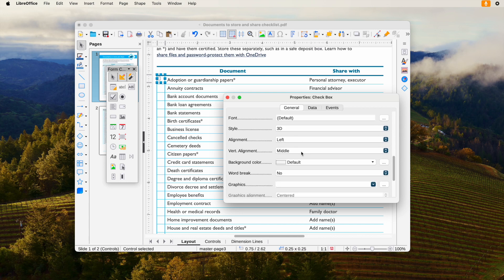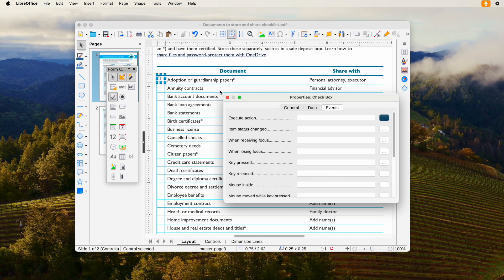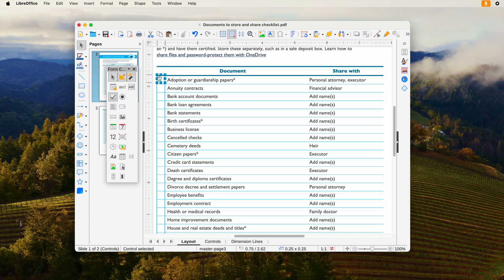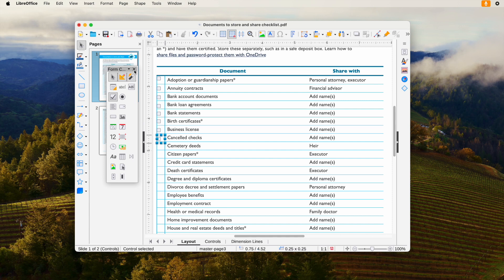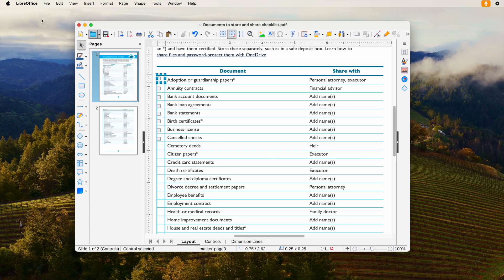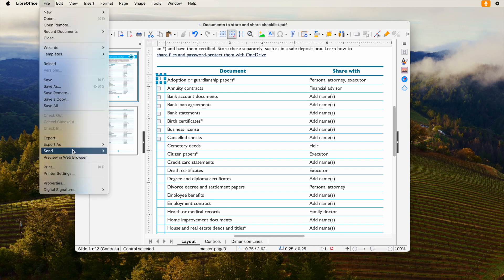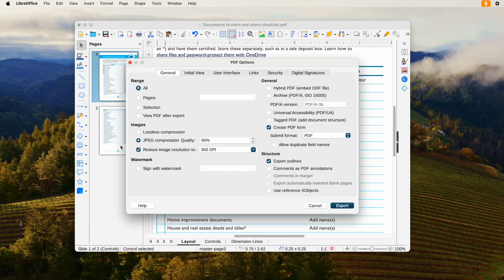Repeat this to add multiple boxes. Also, you can copy and paste to insert the boxes easily. Finally, go to File, Export as PDF.